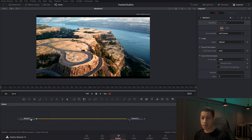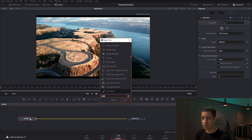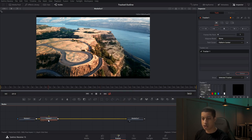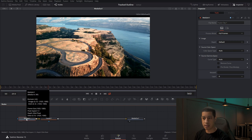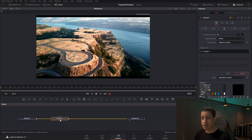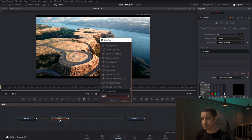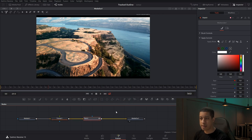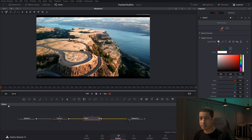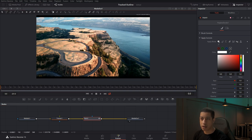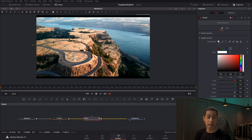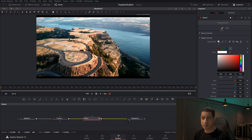Now we're in Fusion. We can see 1920x1080, starting at frame zero going to frame 221. Click on Media In, hit Shift+Spacebar, and grab the Tracker node — it automatically connects. Then click on the Tracker, hit Shift+Spacebar again, and grab a Paint tool. Make sure the playhead is at frame zero. In the Paint tool, click the polyline (squiggly line icon) and start clicking points. I'd recommend not too many, since each one needs an individual tracker.